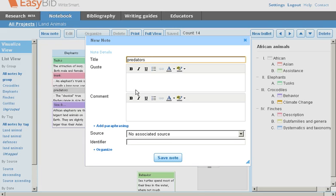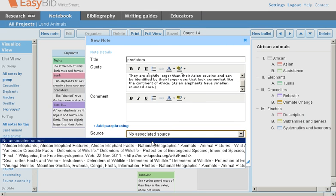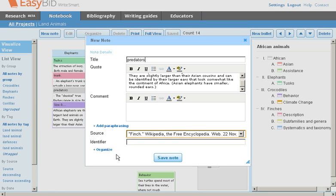You can copy and paste any quotes, add comments, or add paraphrases. You can associate a source from your bibliography with your note.